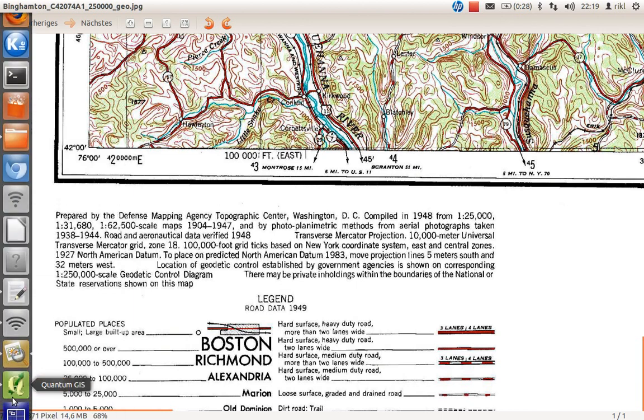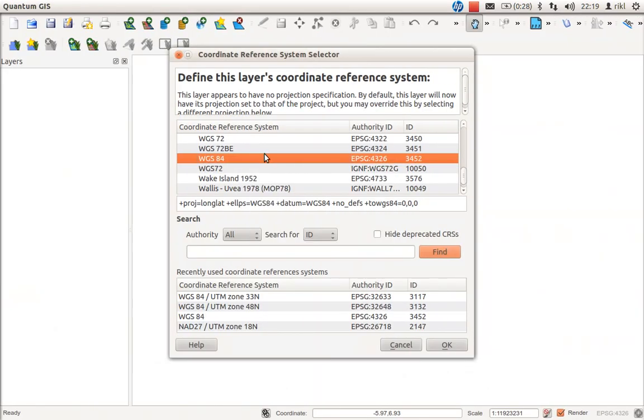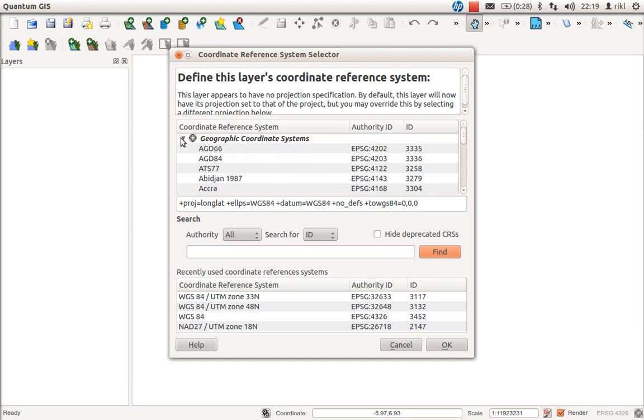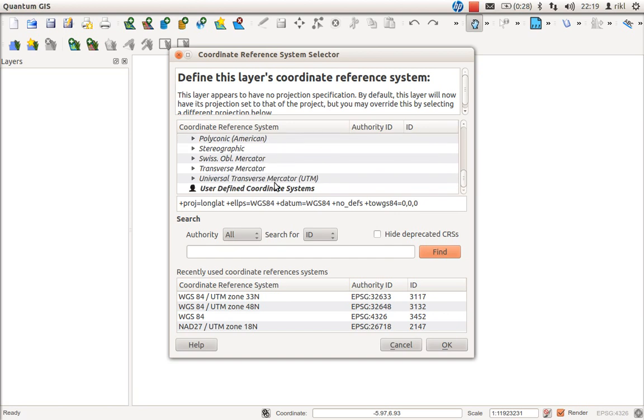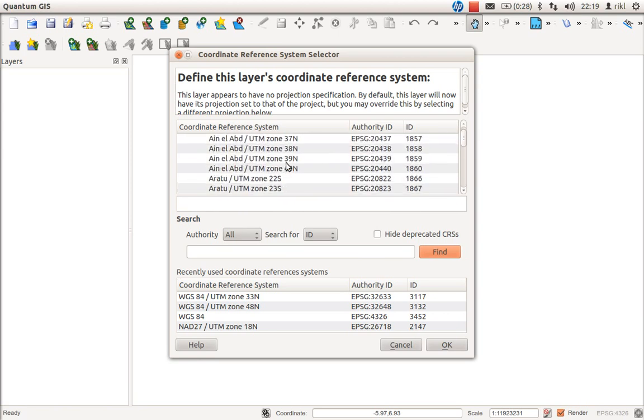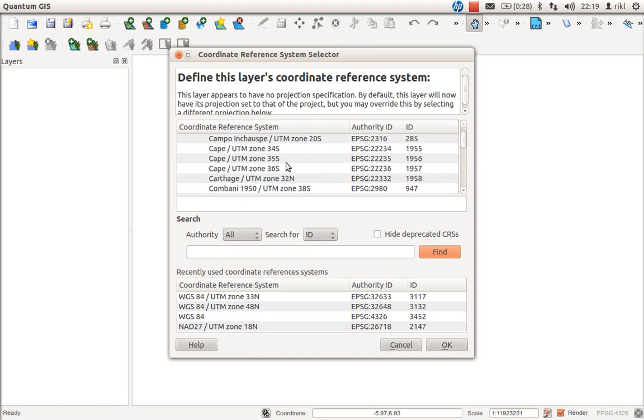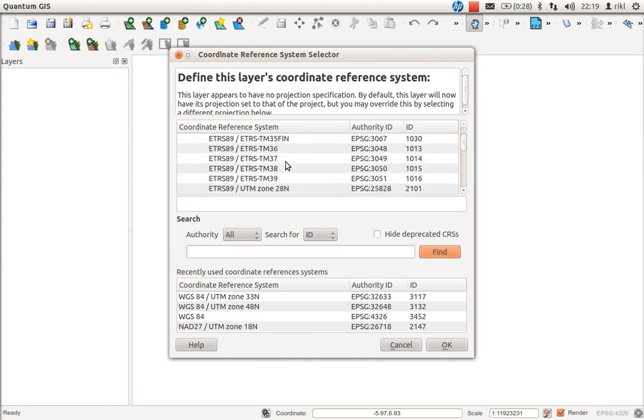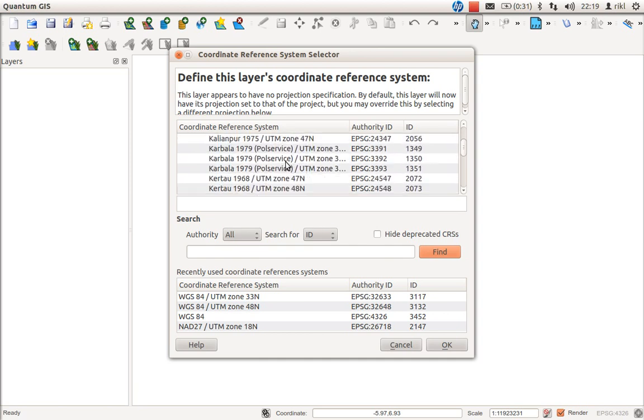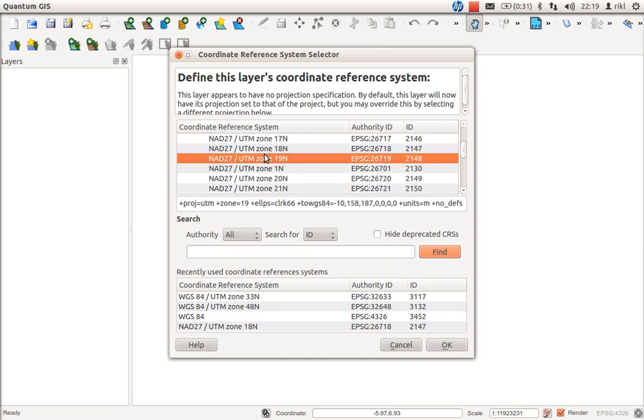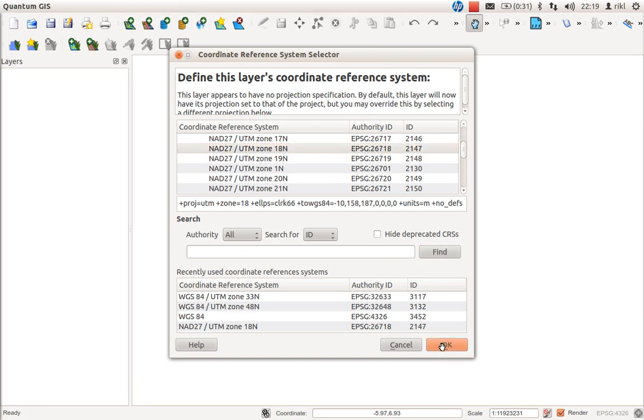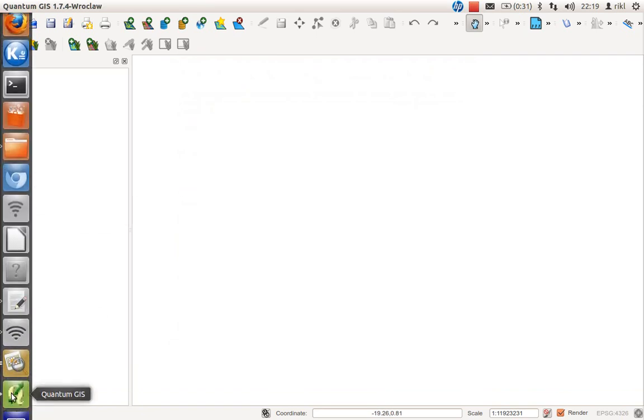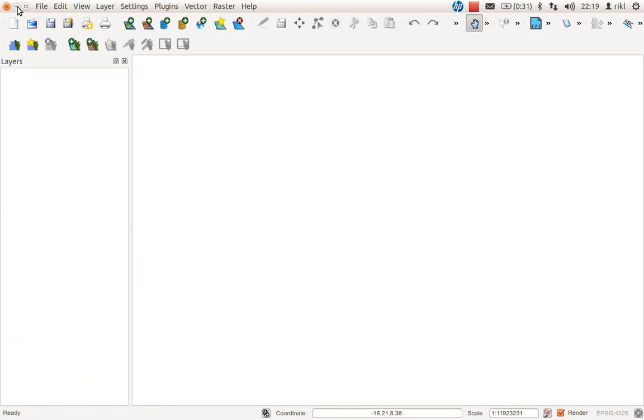We'll mark this, click OK, and we're ready to go. The georeferencer plugin should work now. Let me search the screens for it.